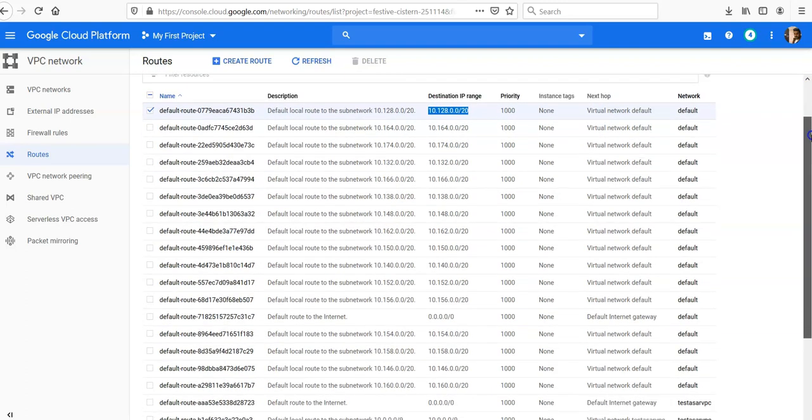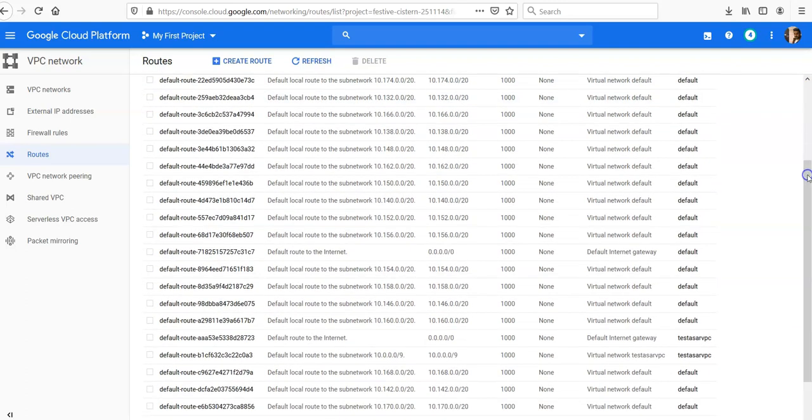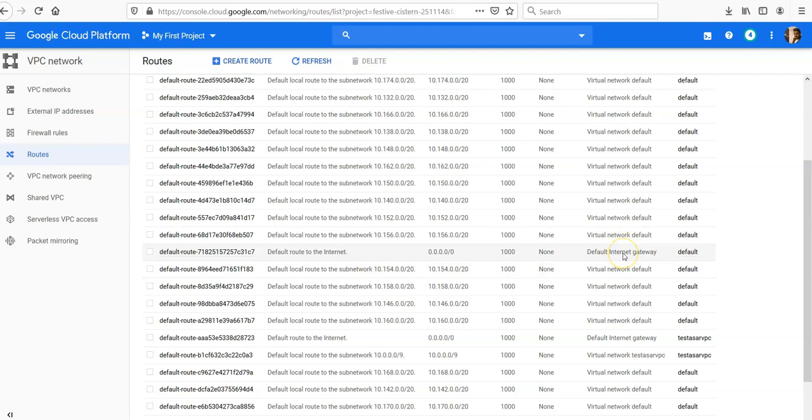If you look at the default route to the internet, there's the default internet gateway. The internet gateway is created to enable traffic to go from the resource in the VPC to the internet.